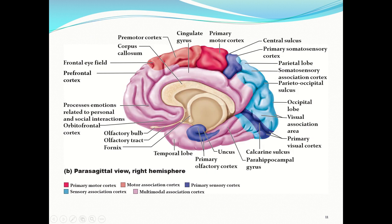Looking at the interior of the brain, the prefrontal cortex processes emotions related to personal and social interactions. The limbic system is in the area around the corpus callosum, pictured as a thick white band of tracts. The prefrontal cortex and the limbic system are very closely associated with one another, which is important for emotions, behavior, personality, and memory.